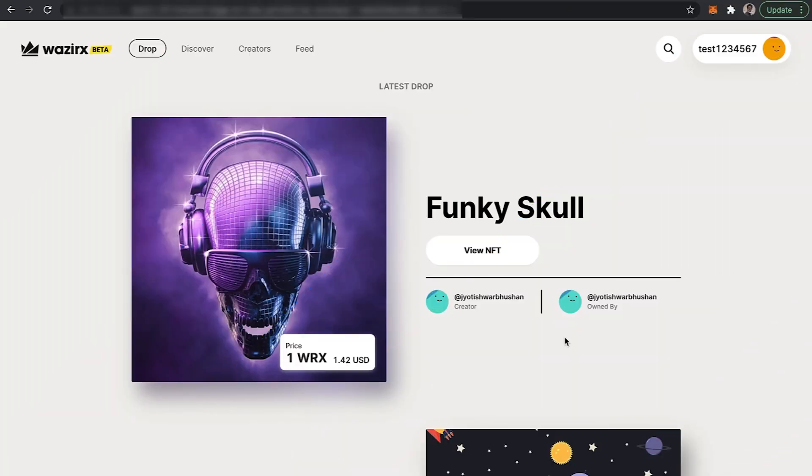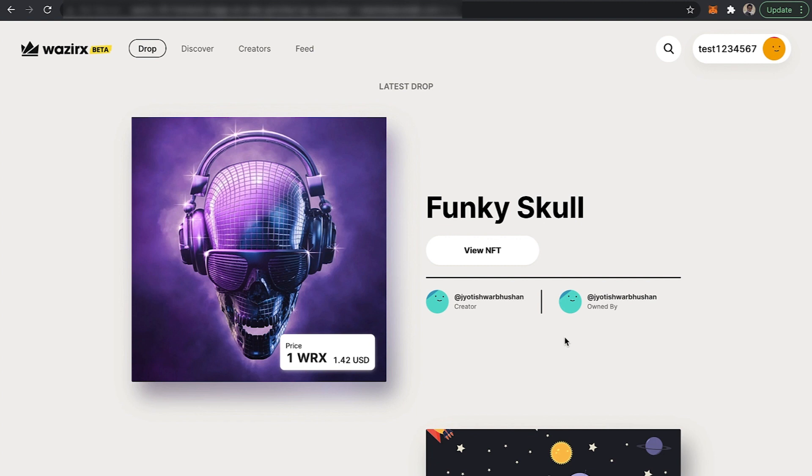In this video we are going to learn how to create or mint an NFT on WazirX NFT marketplace. As a prerequisite, you have to login to this website, sign up to this platform, and connect your wallet.